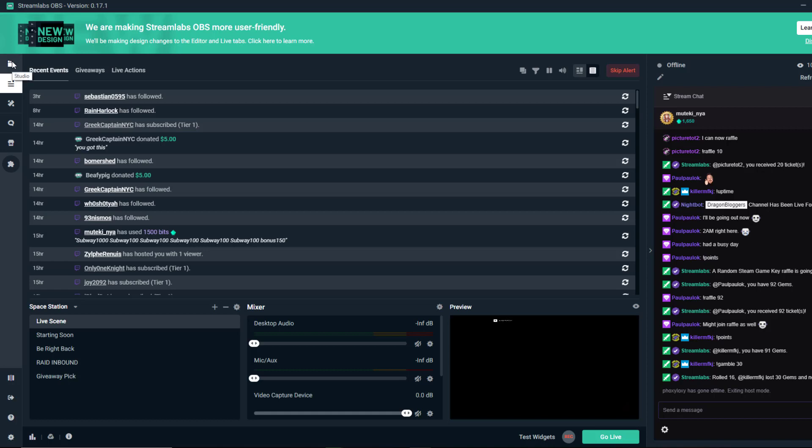Hey guys, this is Justin Germino from dragonblogger.com, and I'm going to be showing you some Streamlabs OBS settings for when you have trouble with your streams.